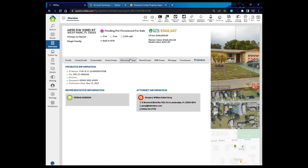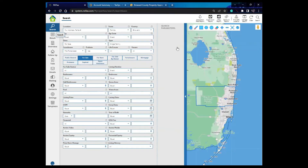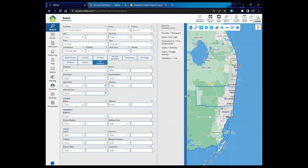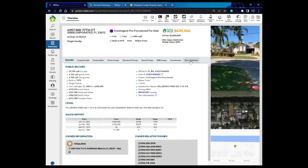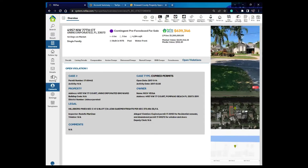Depending on information available for the property, you'll have more or less tabs here. Let's do a search with open violation set to yes, so I can show you that. If I click on this property, now I have an open violation tab showing the open violation information. In this case, this property has an expired permit for residential remodel and an abandoned permit for windows and doors.